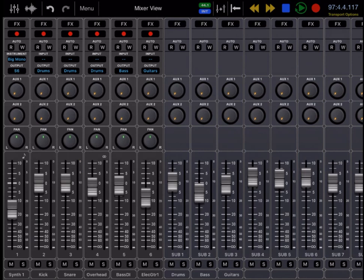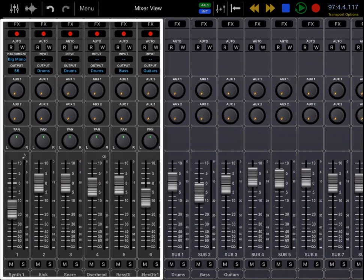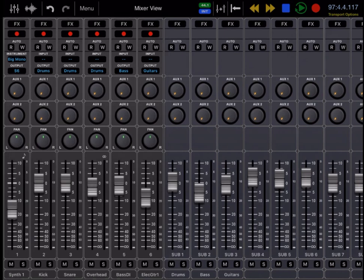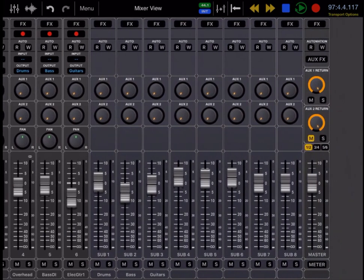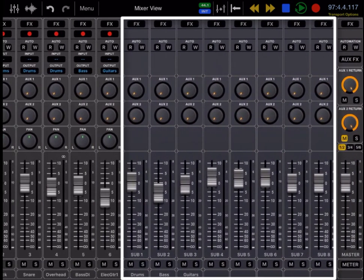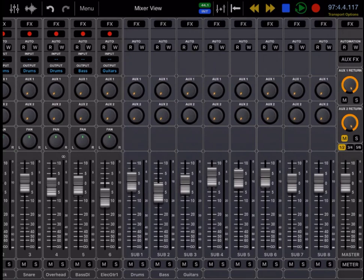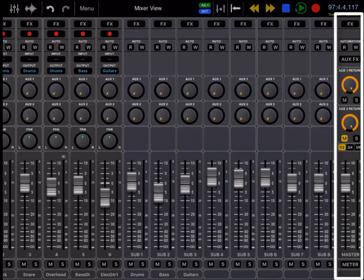The mixer view has three different sections as well: the track section, the subgroup section—every session in Auria is going to have eight subgroups that cannot be moved or hidden—and then all the way on the right is the master fader and the master section.